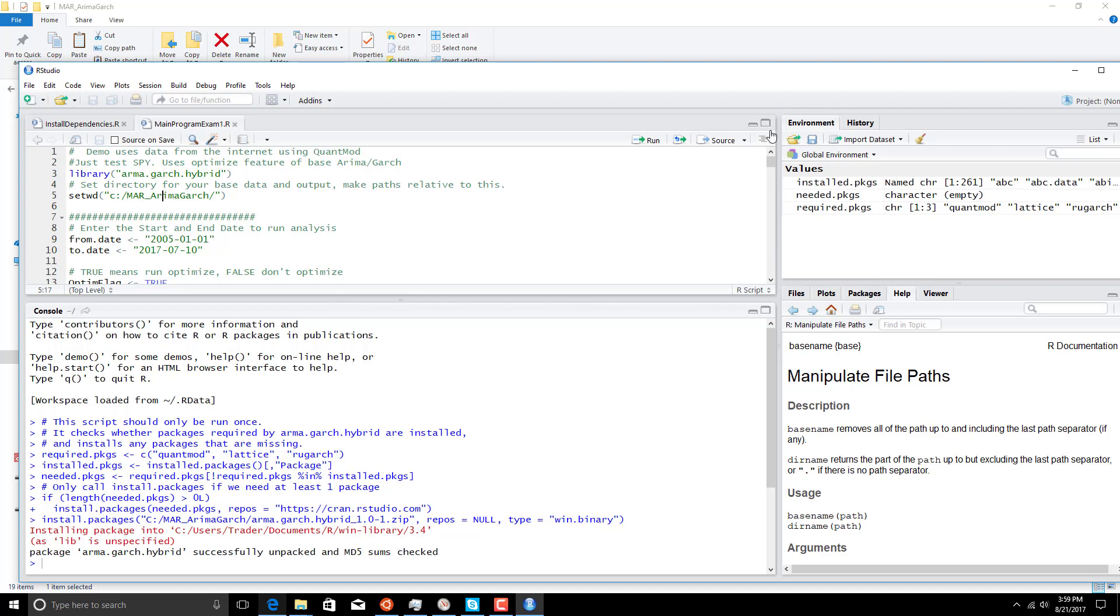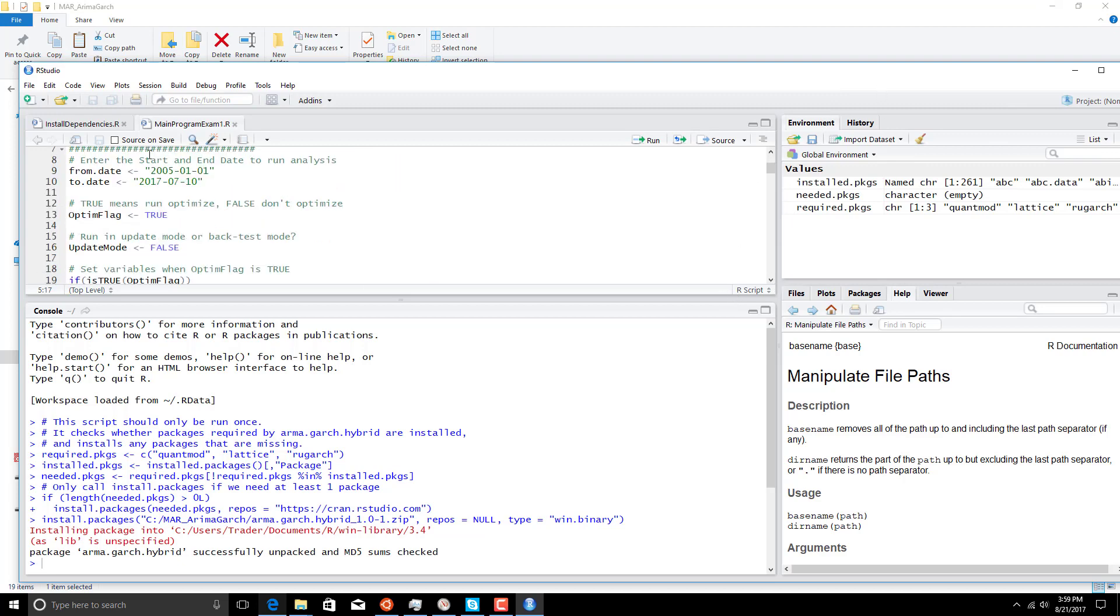This section at the top of the script tells us what date range we're going to be analyzing. This is from January of 2005 to July 10th of 2017. Now we're going to optimize so we can find the best set of parameters. There's also an update mode, and that update mode is what we're going to run every night when we get new data.